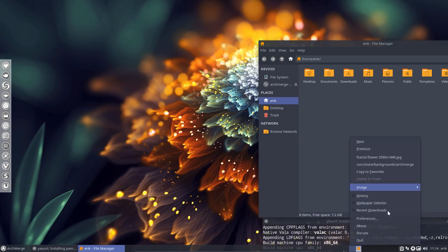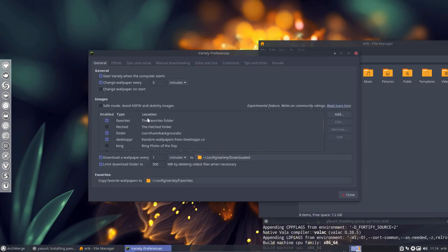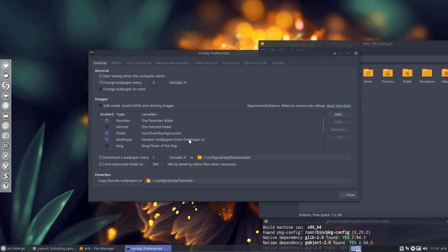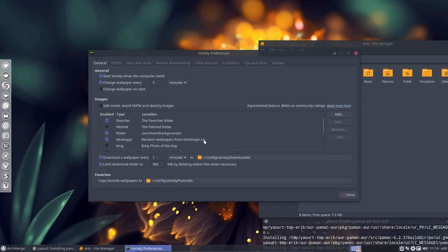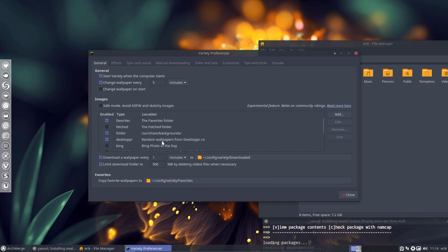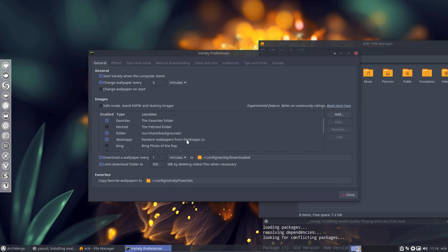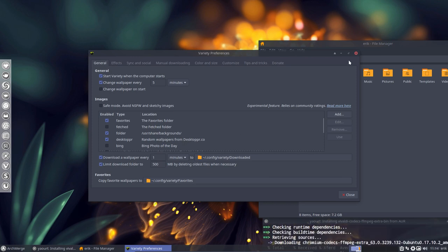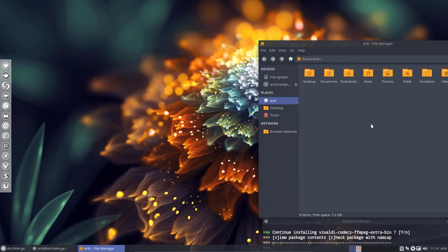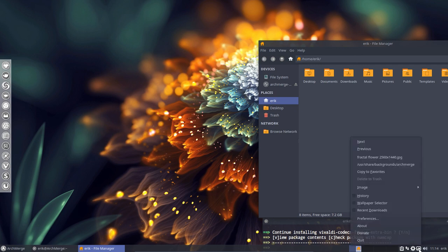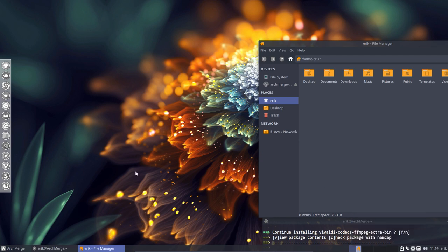It gets us wallpapers from Desktopper.co. So this woman came from there. Random wallpapers from Desktopper. And many people ask me, Eric, where do you get all these wonderful wallpapers? Well, it's actually coming from Variety. And I never go look for wallpapers. It's just this programmer's application that gets them from Desktopper.